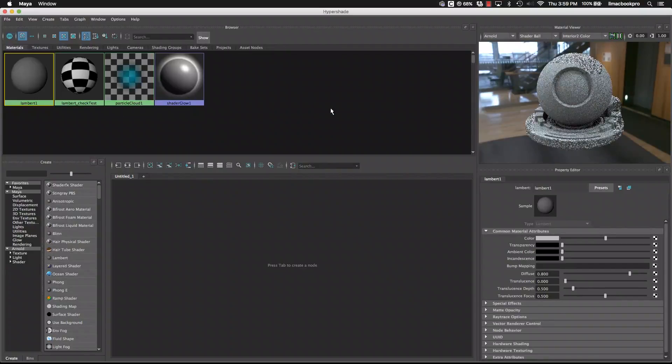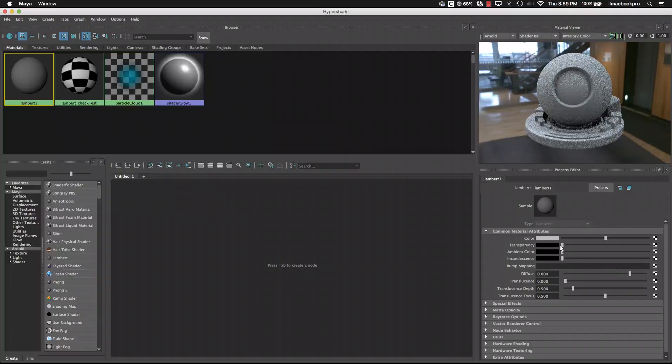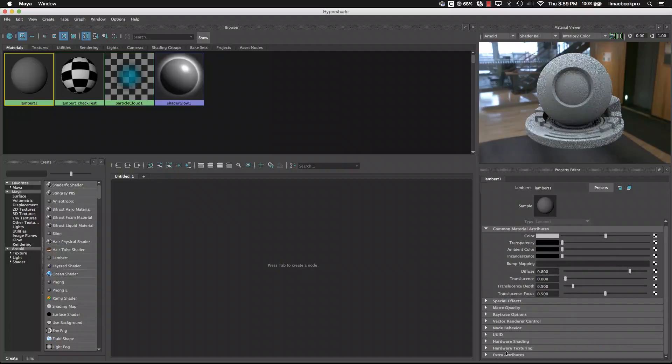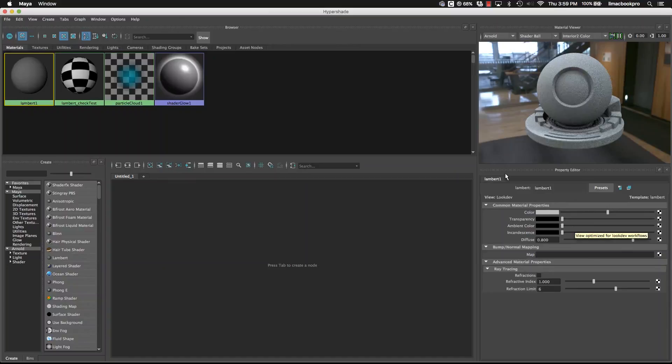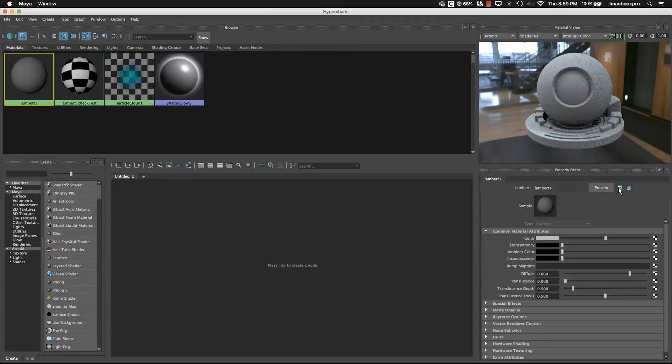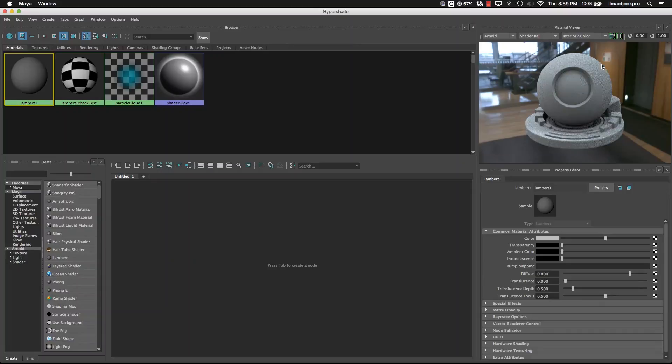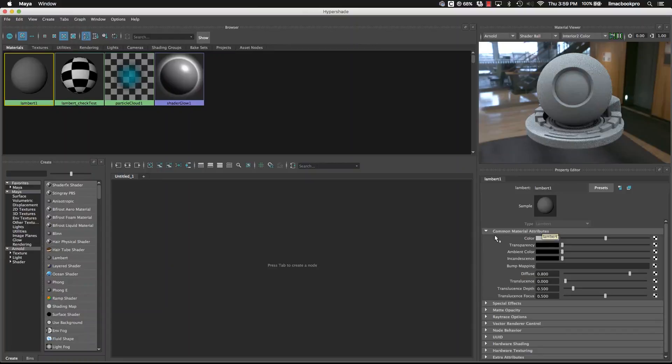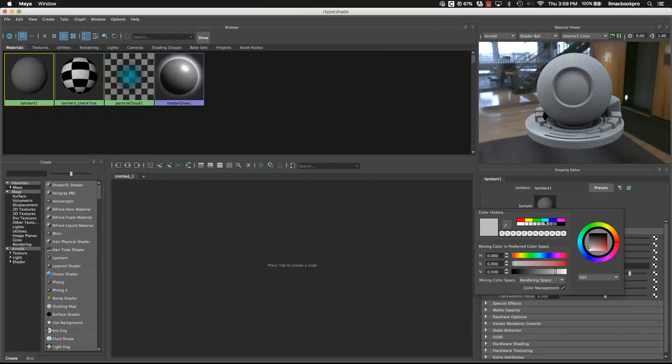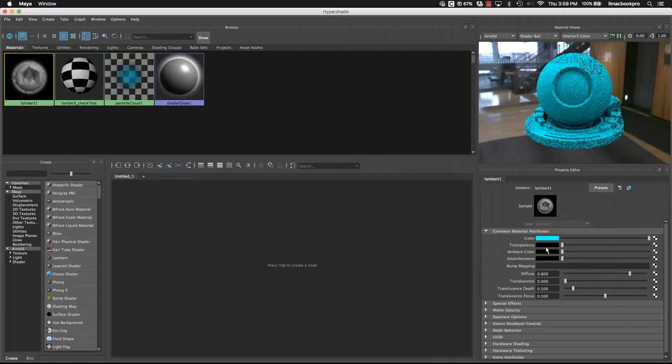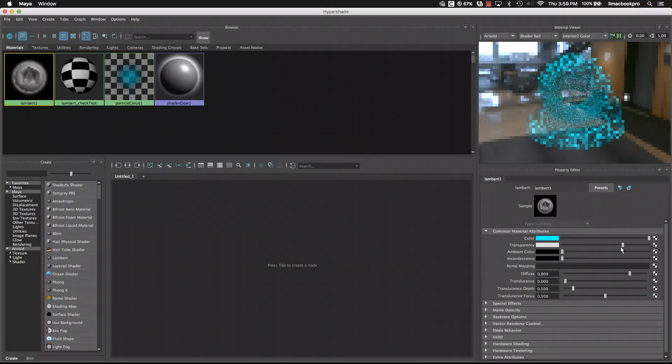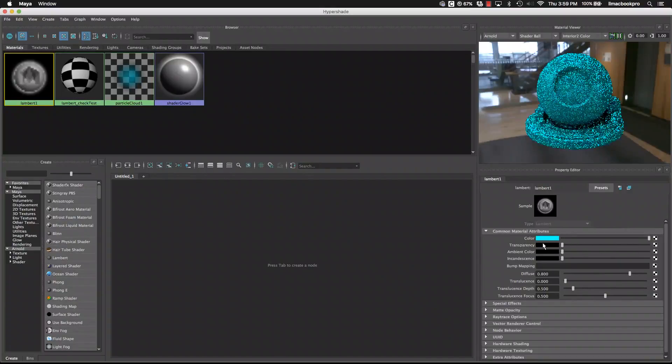From here, underneath we can check out common material attributes. Notice I've got quite a few down the bottom here, you may have something more like that, which is the abbreviation. To bring out the extra attributes that you can change, we click on here, and you'll notice that it's exactly like the attribute editor, just for this particular material though. The first common material attribute is the color, I can quickly change that. Underneath that we've got transparency, the more white it is, the more see through it is.